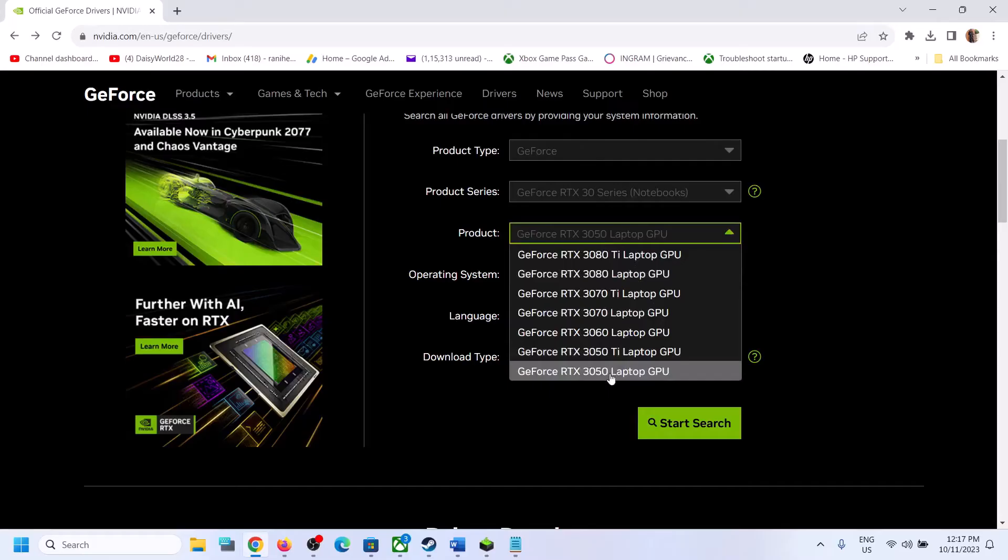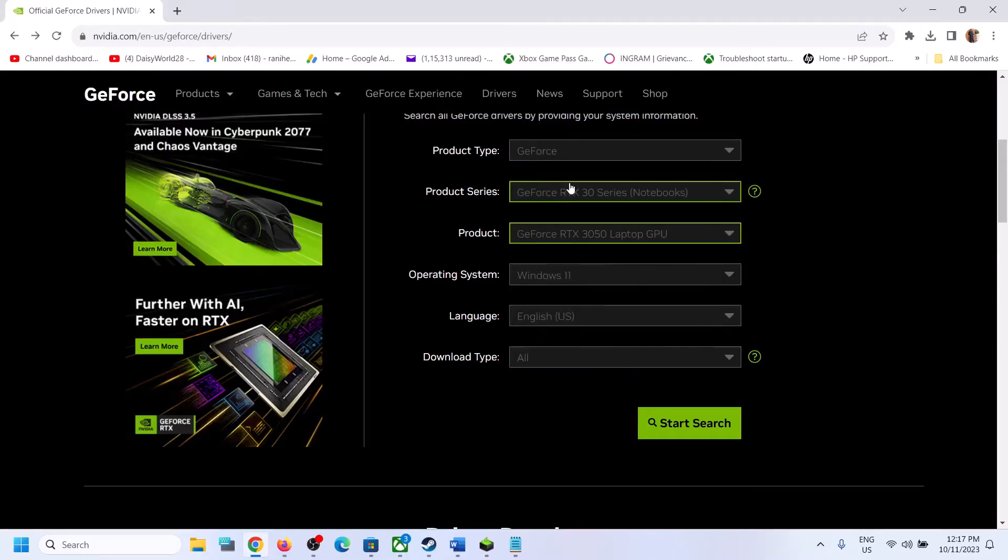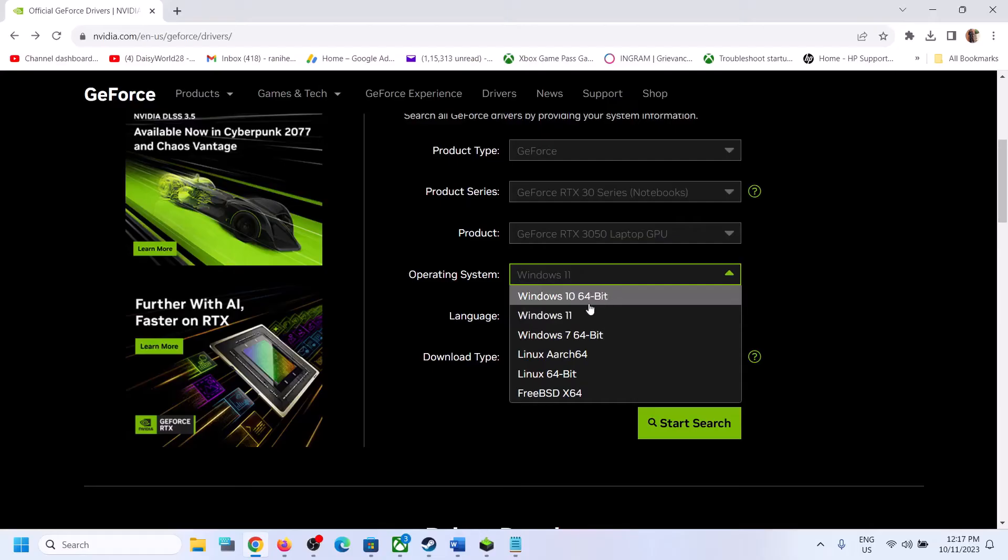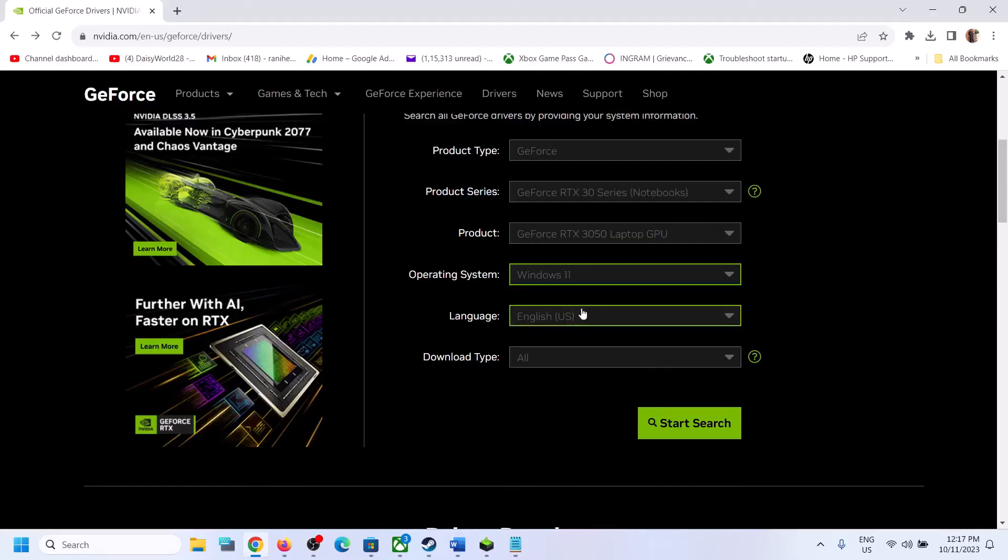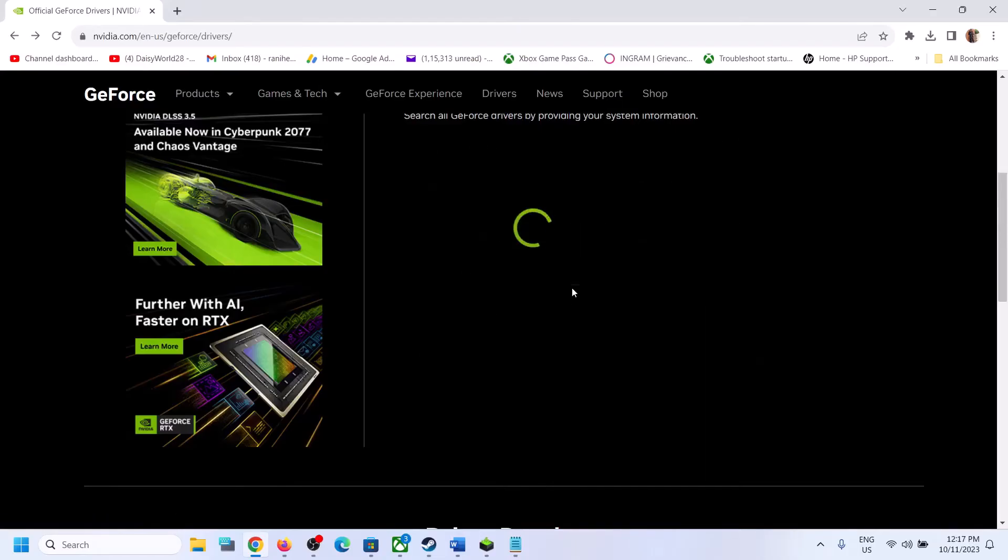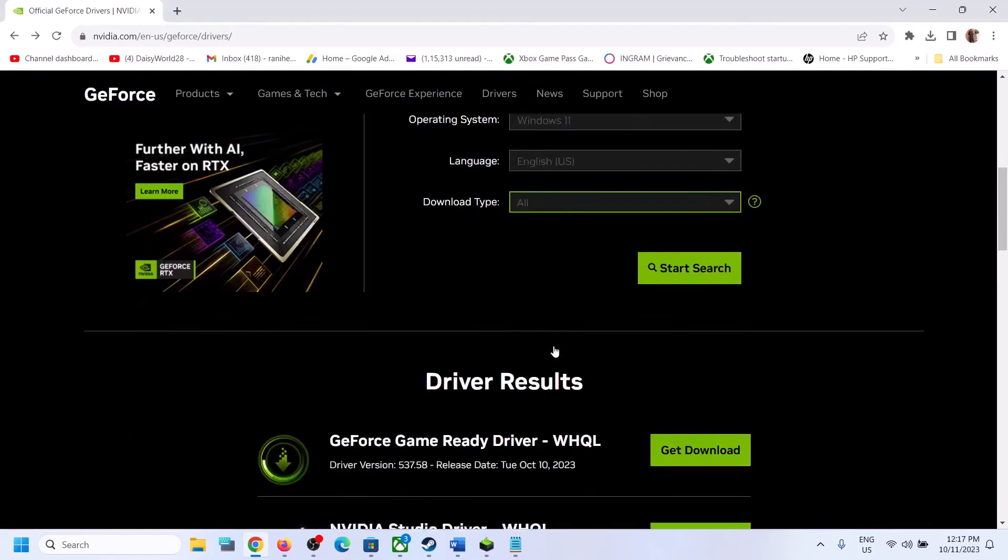Now select the right graphics card over here. So make sure that you select your graphics card over here. Now if you have Windows 10 select Windows 10. If you have Windows 11 select Windows 11. And then click on start search.